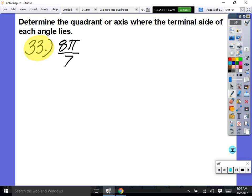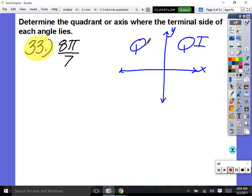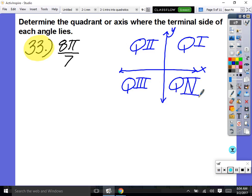Out of problem 33: determine the quadrant or axis where each angle lies. Here's our xy chart: quadrant one, two, three, four. The x-axis is between quadrants one and two, and the y-axis separates the quadrants. We need to find where the terminal side of each angle lies — it's easier in degrees, so convert by multiplying by 180 over π.